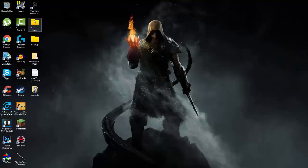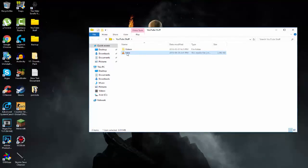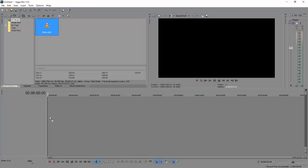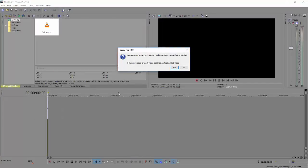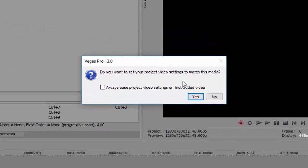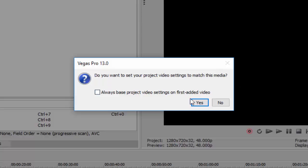So first thing we're gonna do, we're gonna import a video in, so let me just put this in and we're gonna put it here. So once you get this message 'Do you want to set your project video settings to match this media?', you want to click no and make sure this box is unchecked.